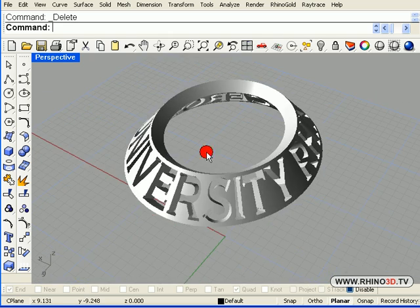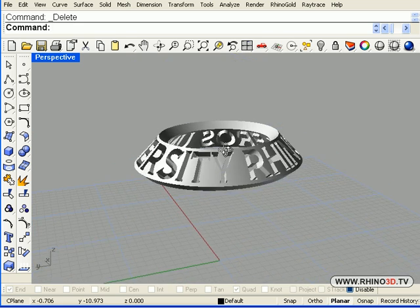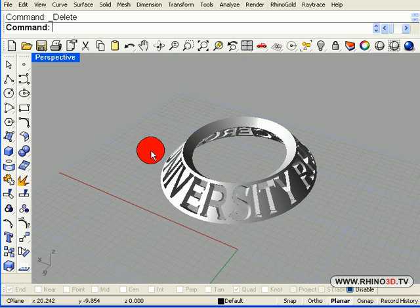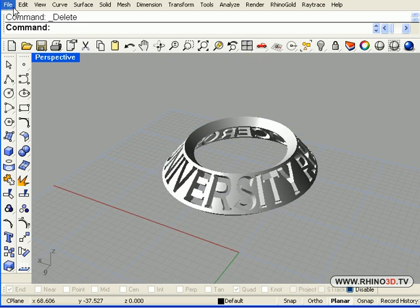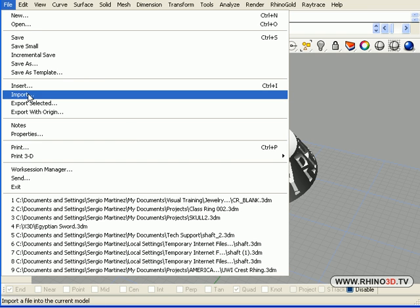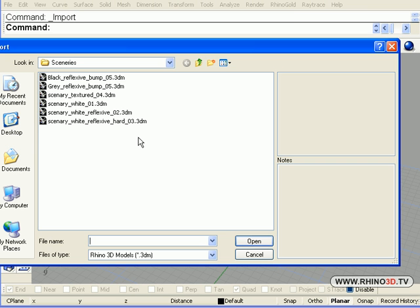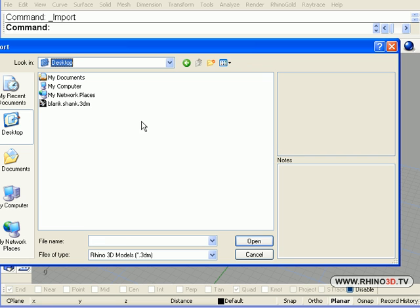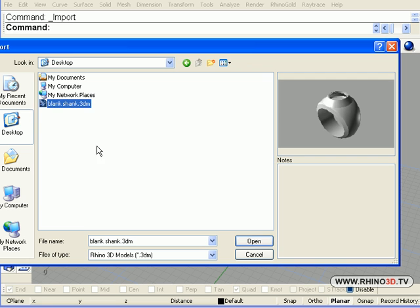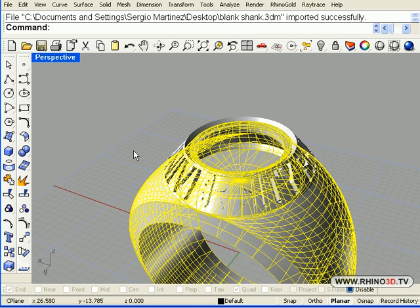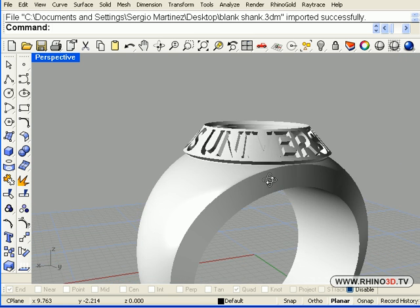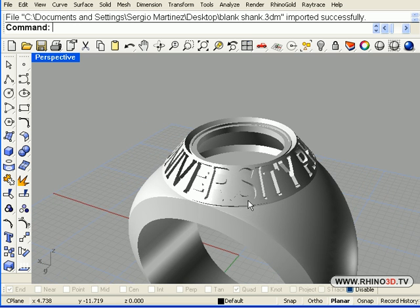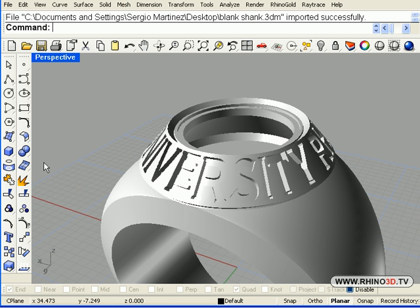So let's import the blank ring that we saved earlier. So file import. Go to the desktop where I saved it. And I will find it. There it is. Here is the ring under the new shape that we created.